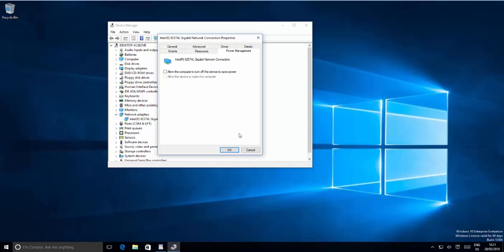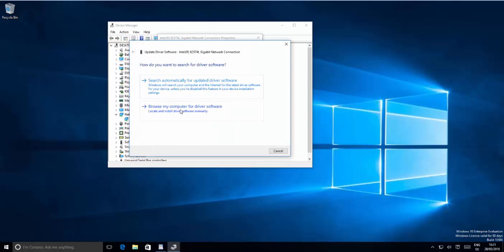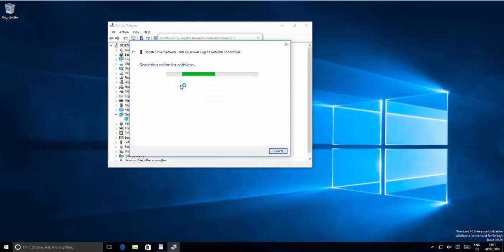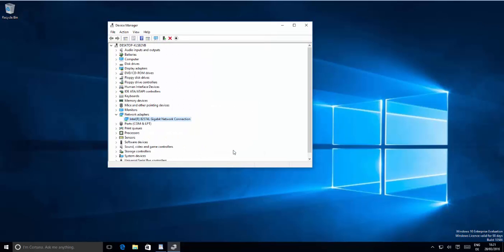Restart your computer and check if the problem is solved. If it's not solved, go back to the same device in Device Manager and this time go to the Driver tab. Click Update Driver, then choose the first option which says Search automatically for updated driver software. It will search online and automatically update your network driver. Once done, restart your computer again.